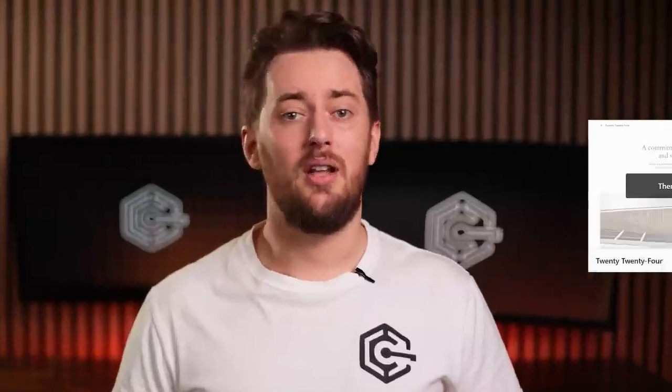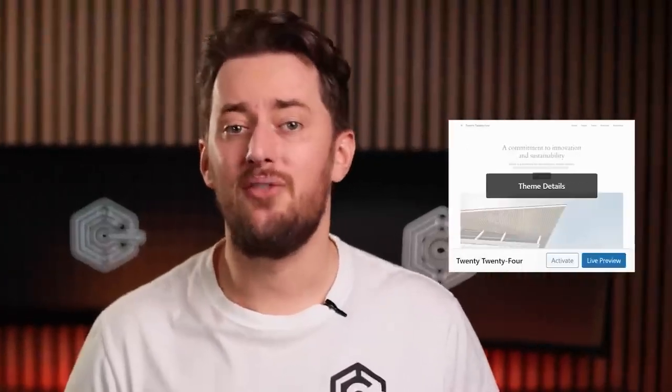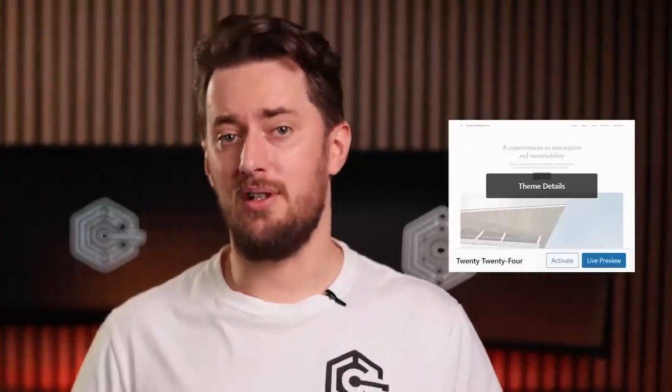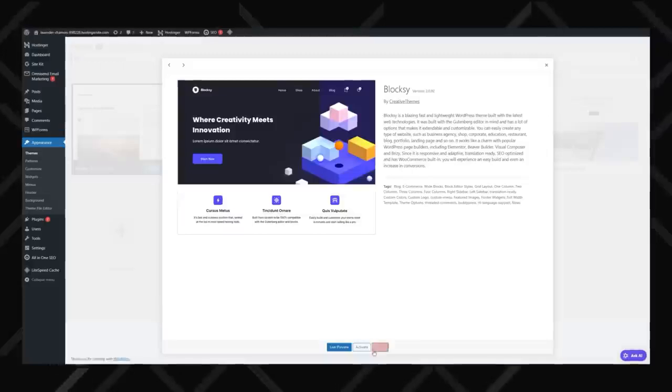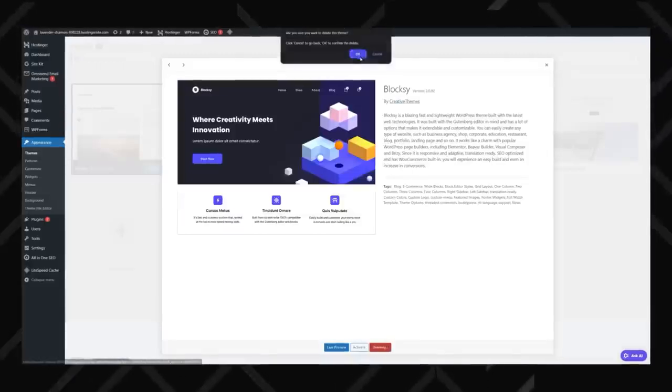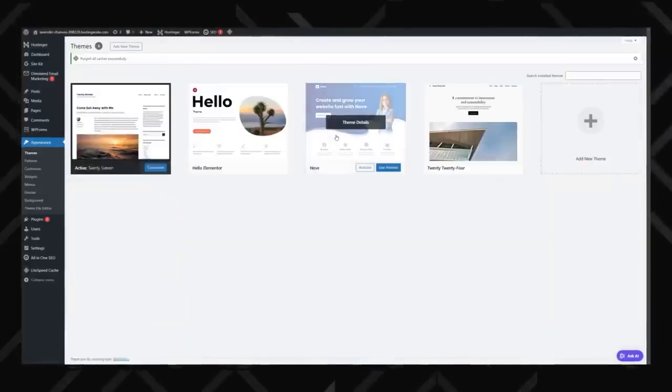WordPress comes with its own default themes, and I recommend keeping at least one, like 2024, for security reasons. If your current theme ever causes issues, having a simple backup theme makes troubleshooting way easier. Any other unwanted themes can be removed. Just select them, and then hit Delete.